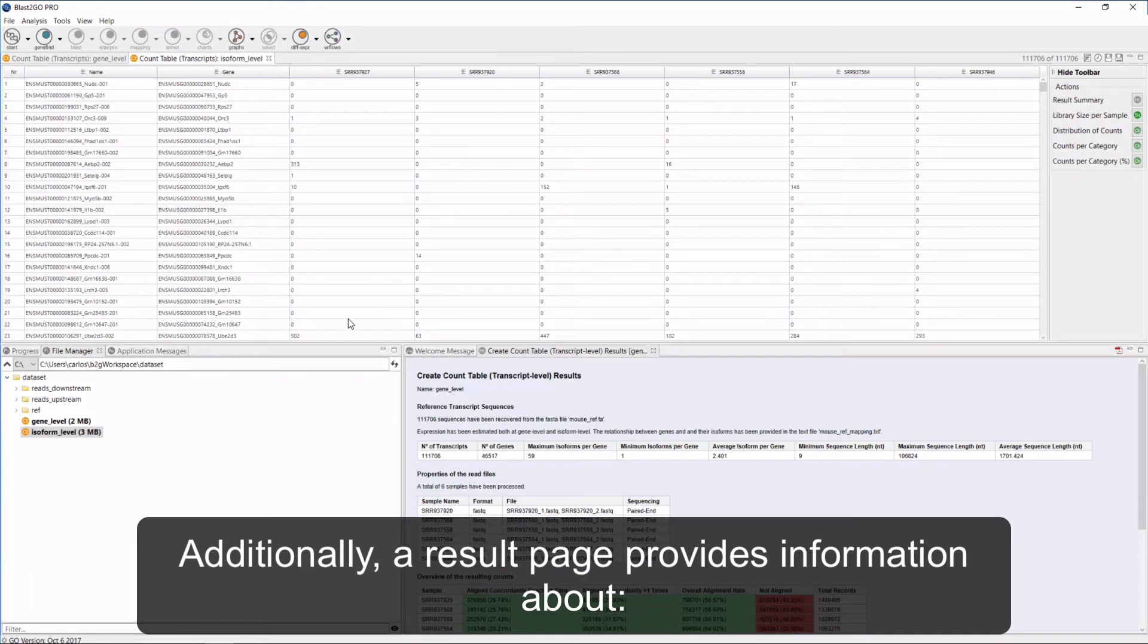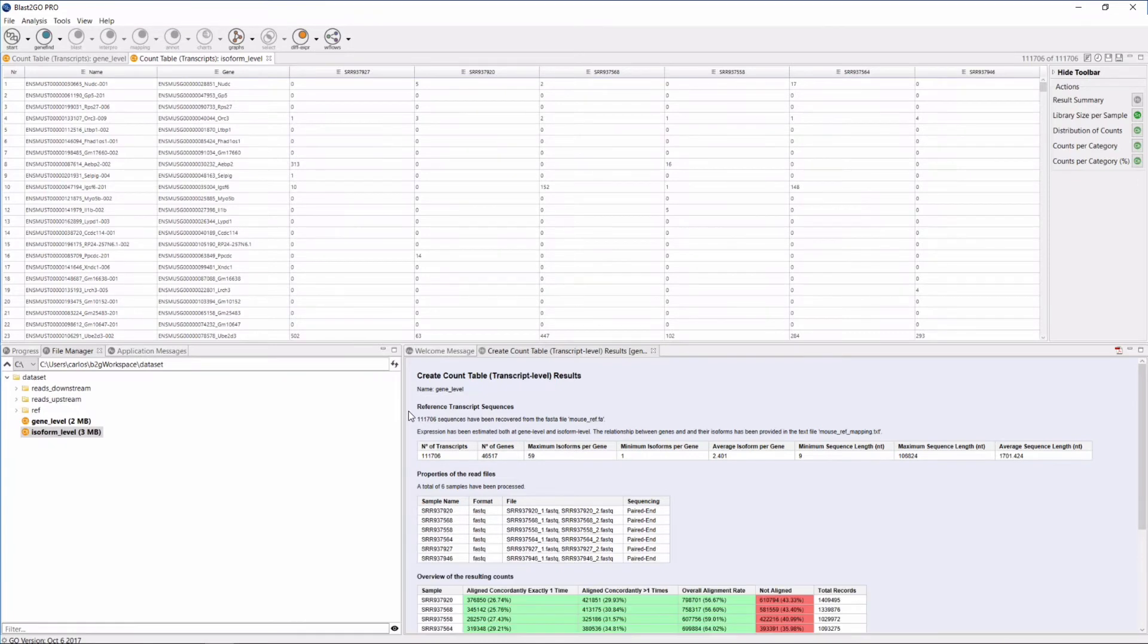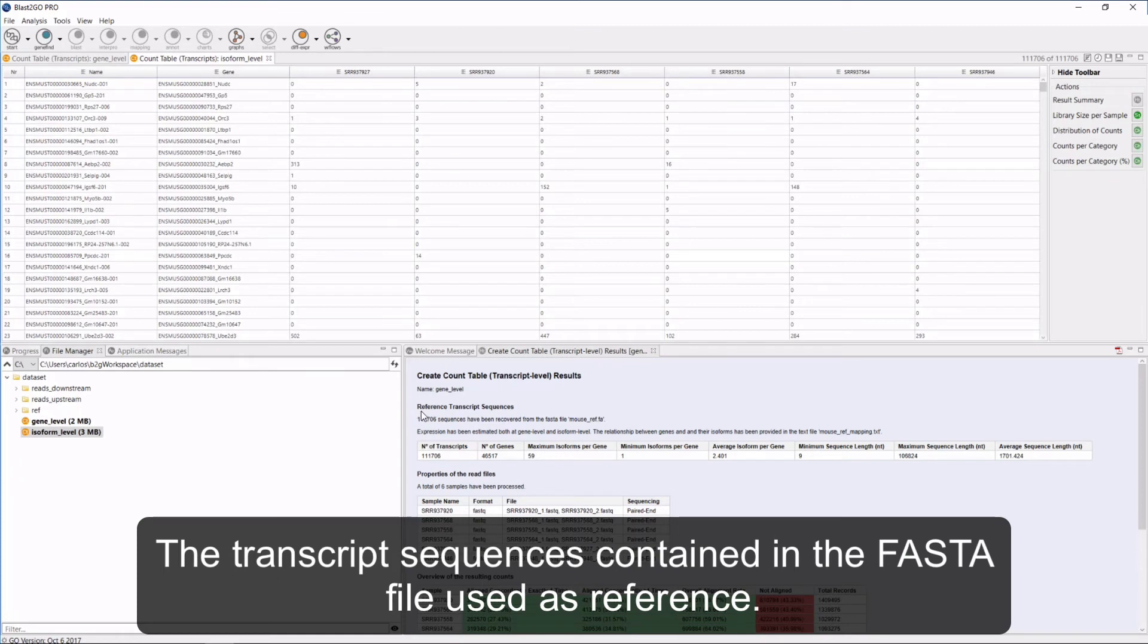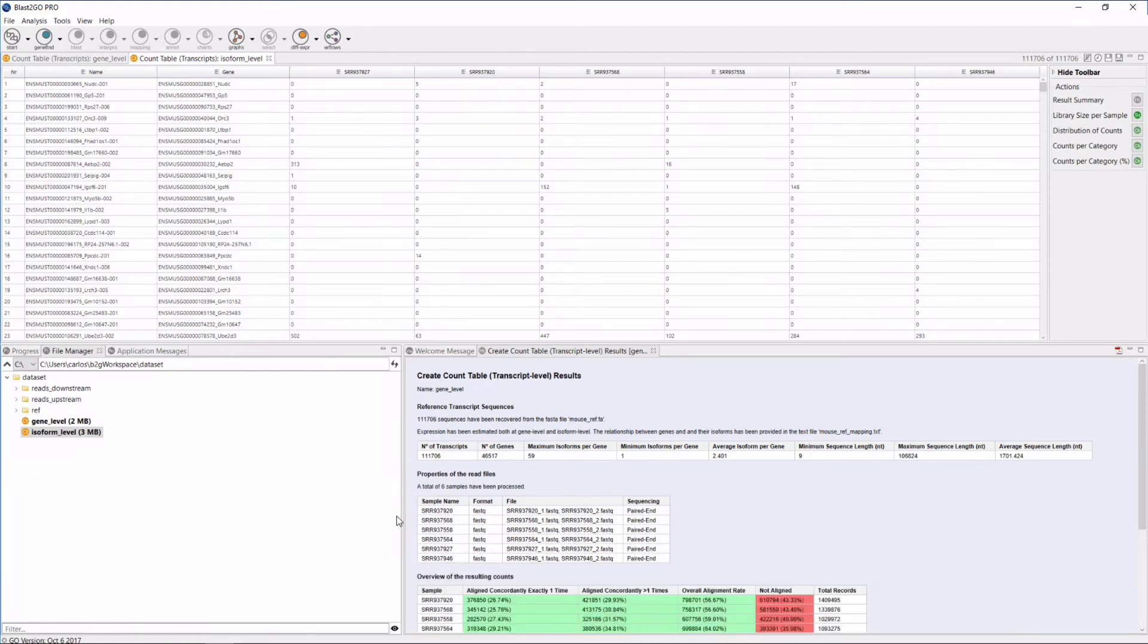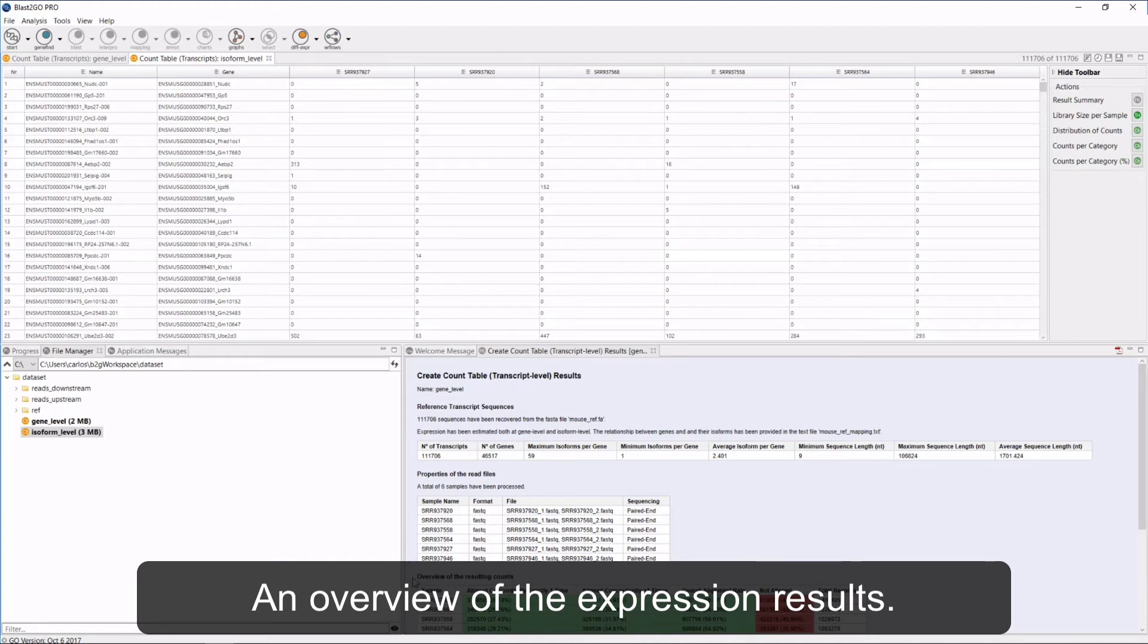Additionally, a result page provides information about the following: the transcript sequences contained in the FASTA file used as reference, the properties of the input read files, and an overview of the expression results.